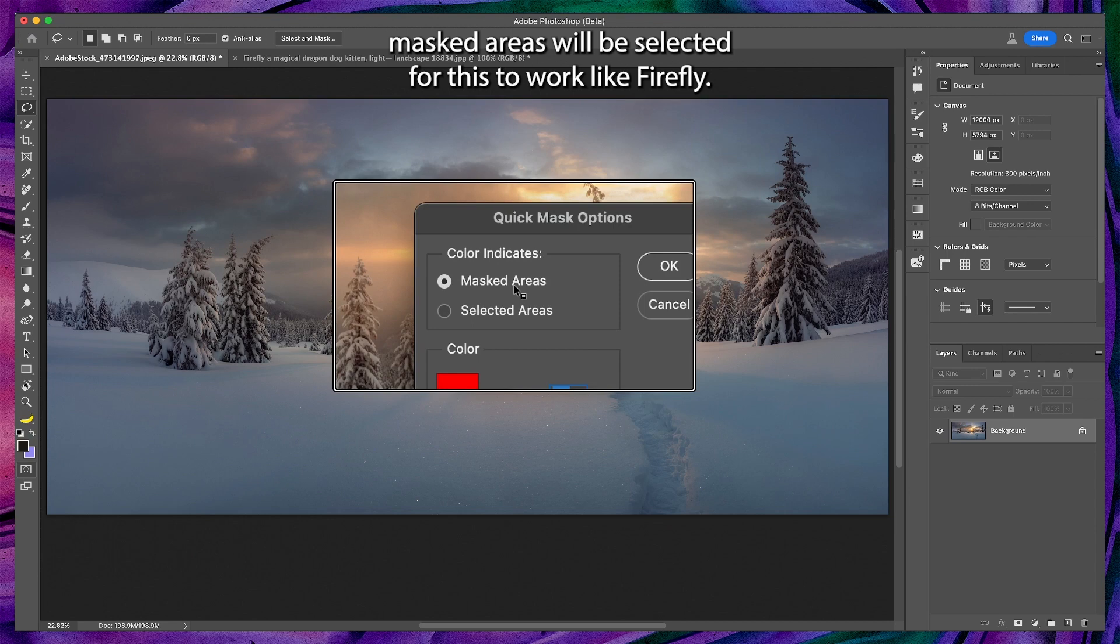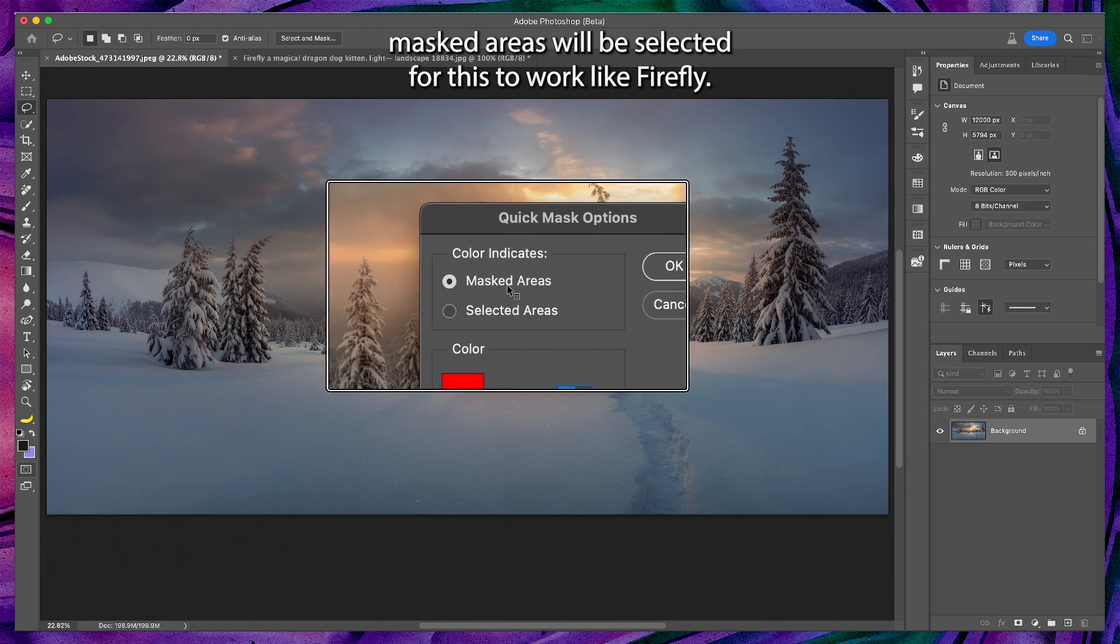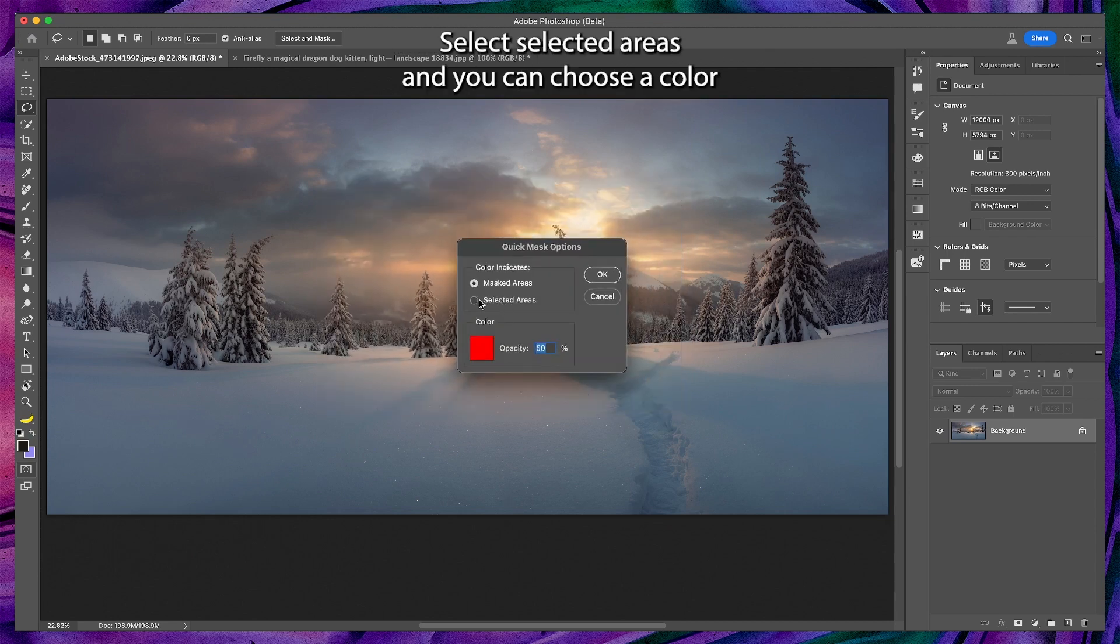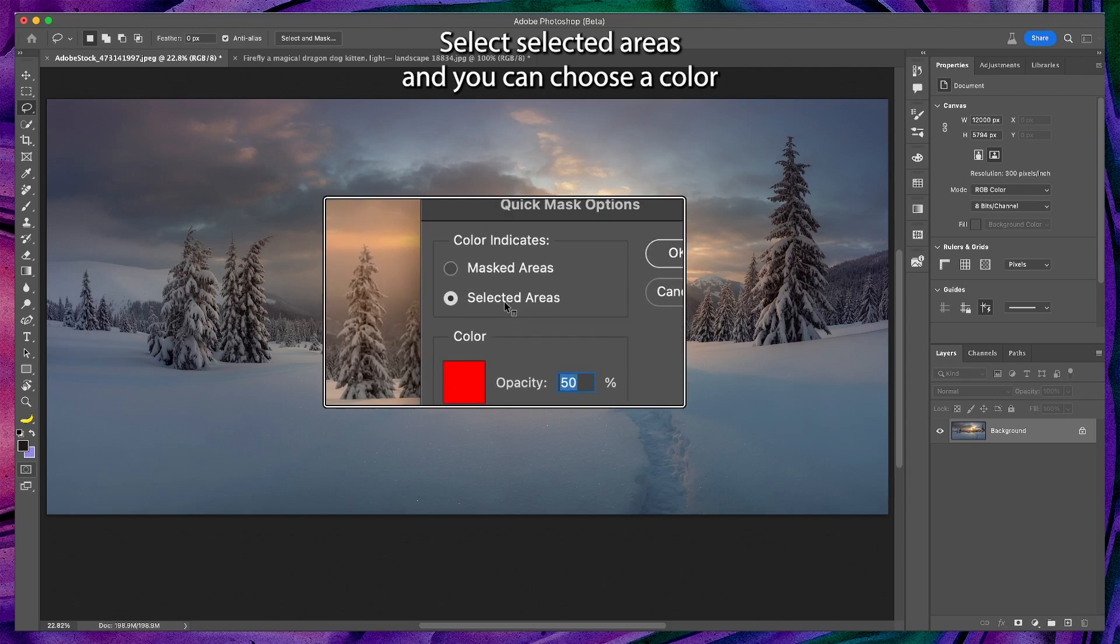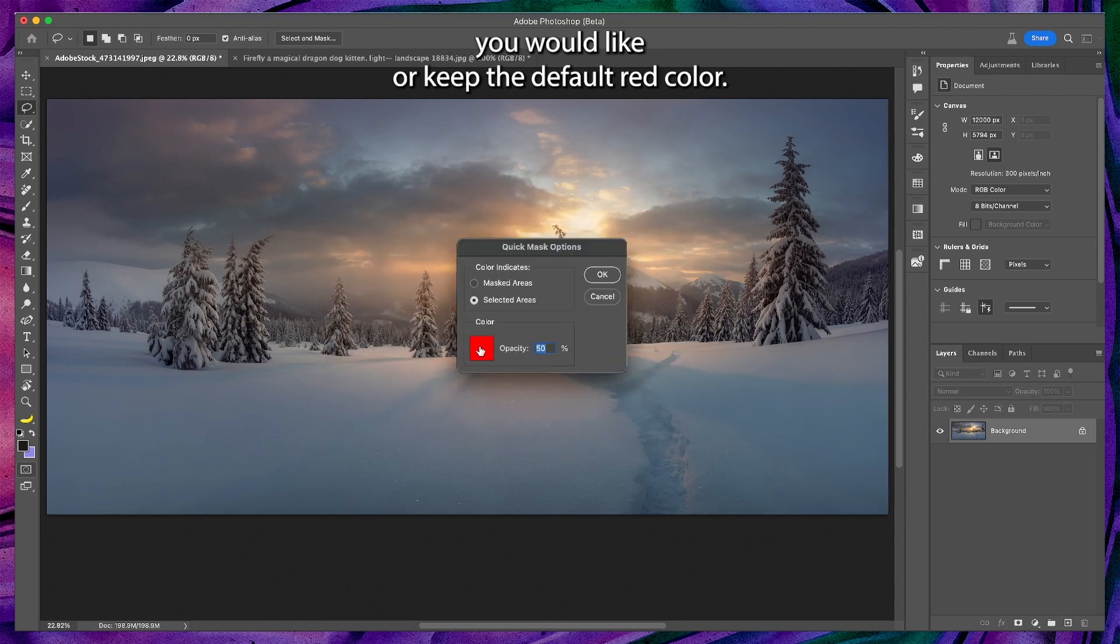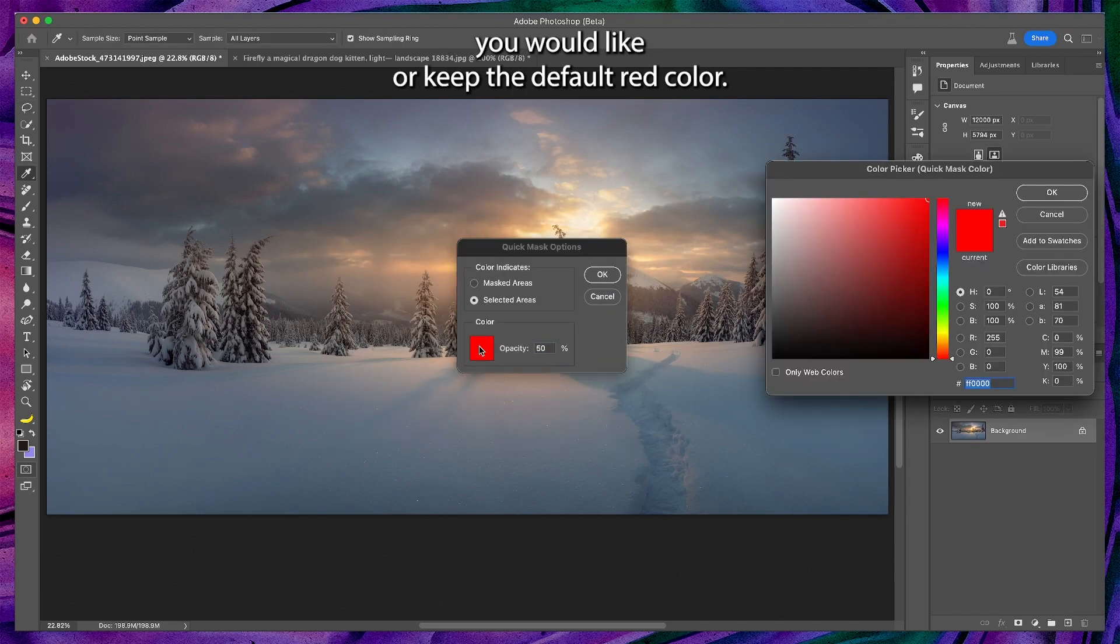For this to work like Firefly, select selected areas and you can choose a color you would like or keep the default red color.